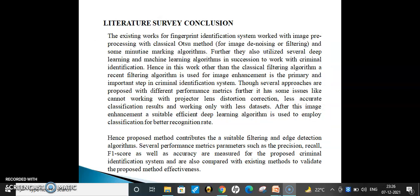Coming to the literature survey: existing works on the fingerprint identification system used image pre-processing with classical methods and some minutiae extraction algorithms. Further, they also utilized deep machine learning algorithms for criminal identification. Image enhancement is a primarily important step for criminal identification, with several approaches proposed for different performance metrics. However, these existing works produced less accurate classification results when working with smaller datasets.